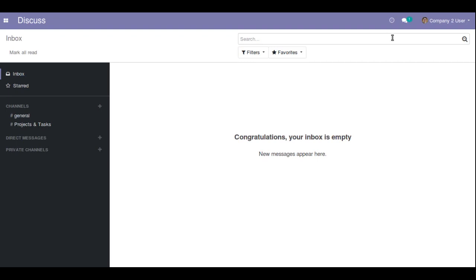Hello, good morning all. Today in this video we are going to discuss how to change the date and time format in Odoo. This procedure is the same across all Odoo versions, so you can follow the same steps regardless of which version you are using.